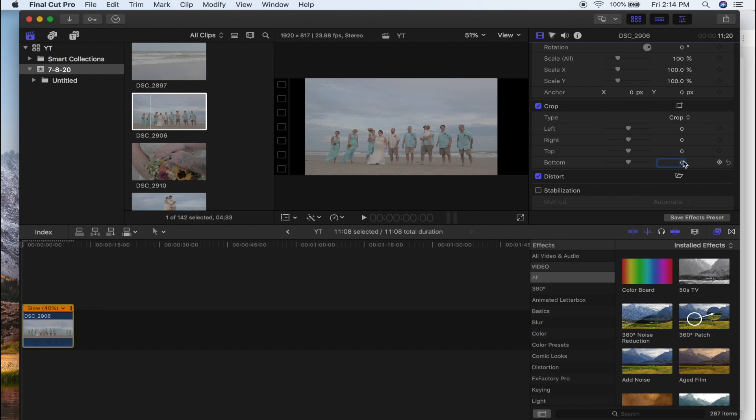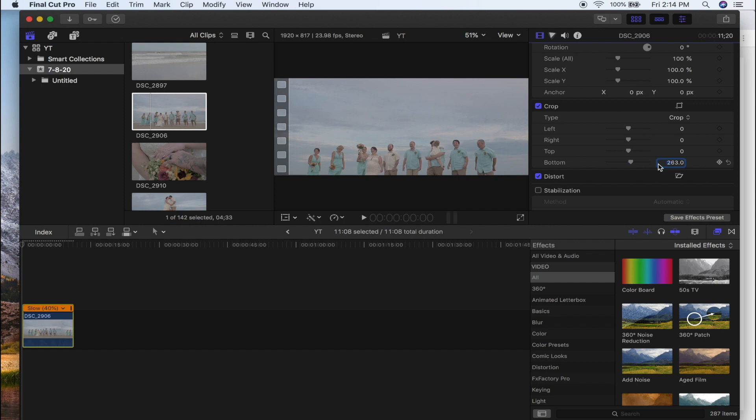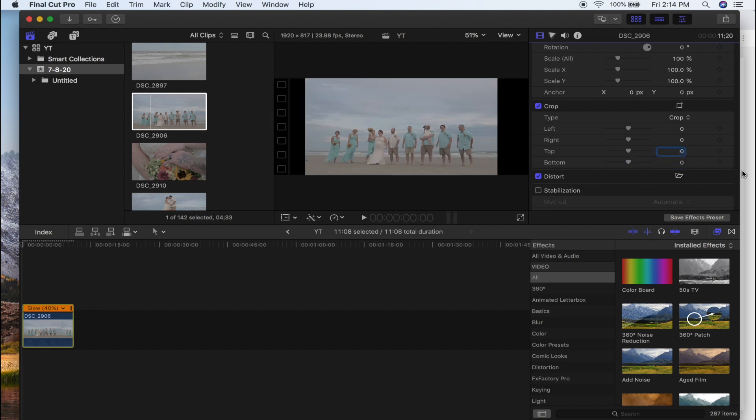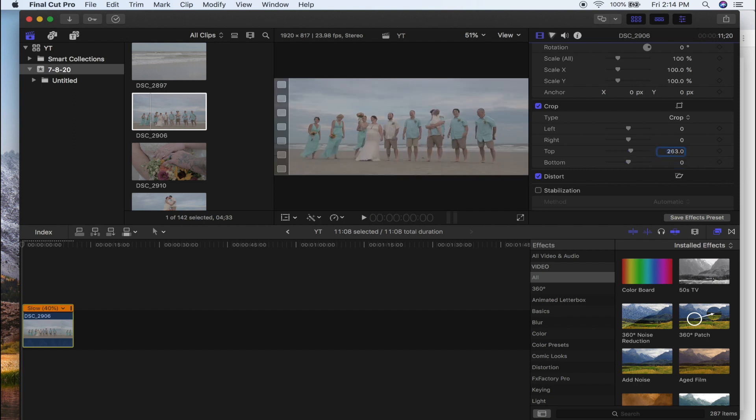So if we want to use the bottom of the frame and have it like this, then we will crop—I believe 263 off the bottom. Excuse me, I got it backwards—use the top. If we want to use it the other way and use just the bottom, then we will crop 263 off the top.